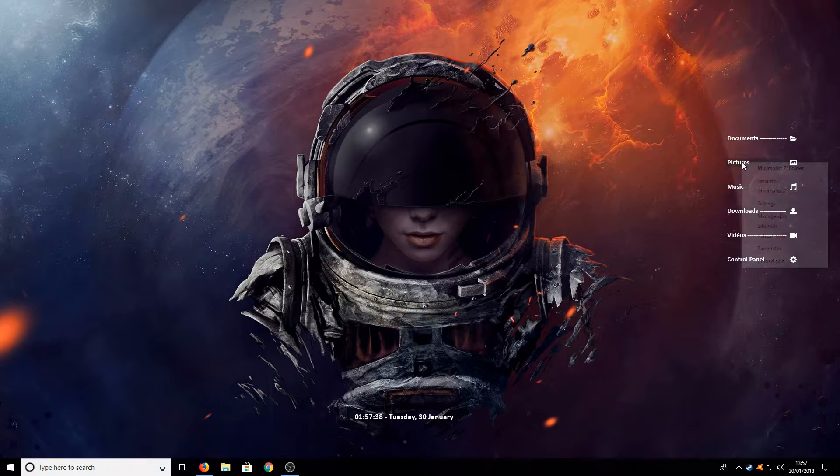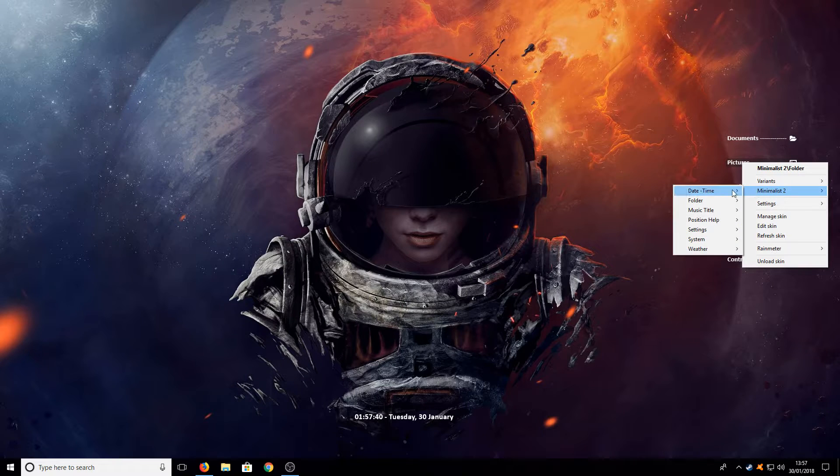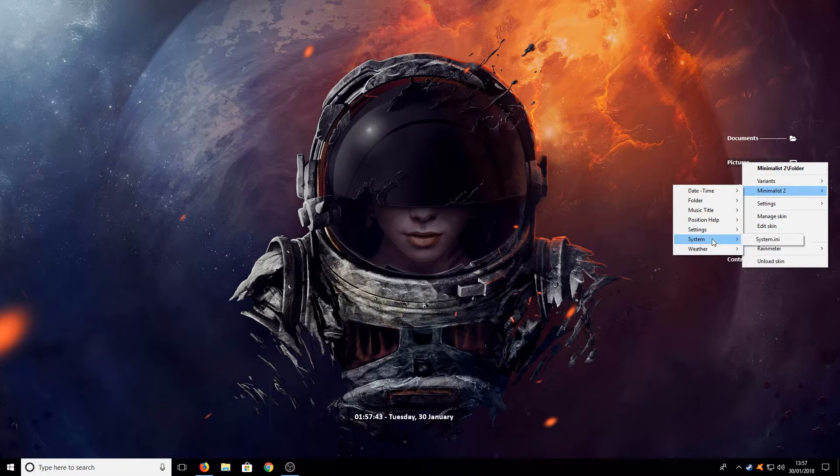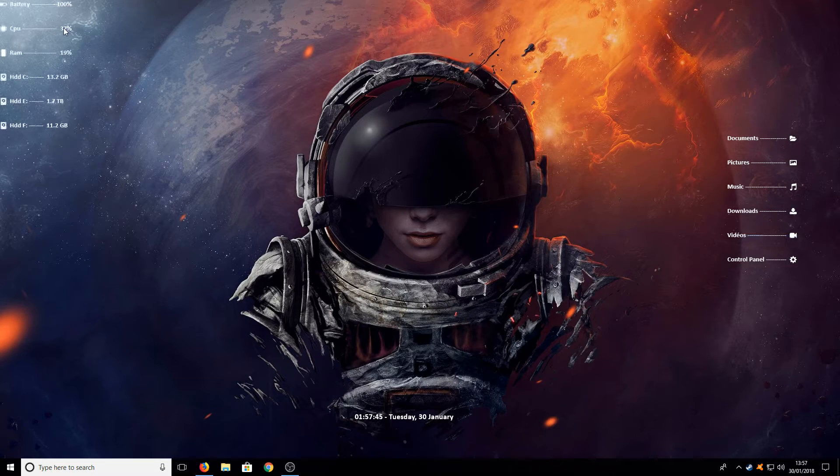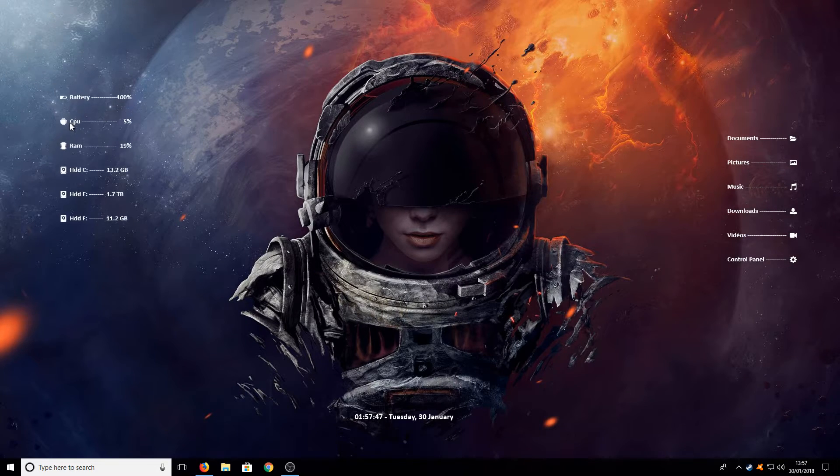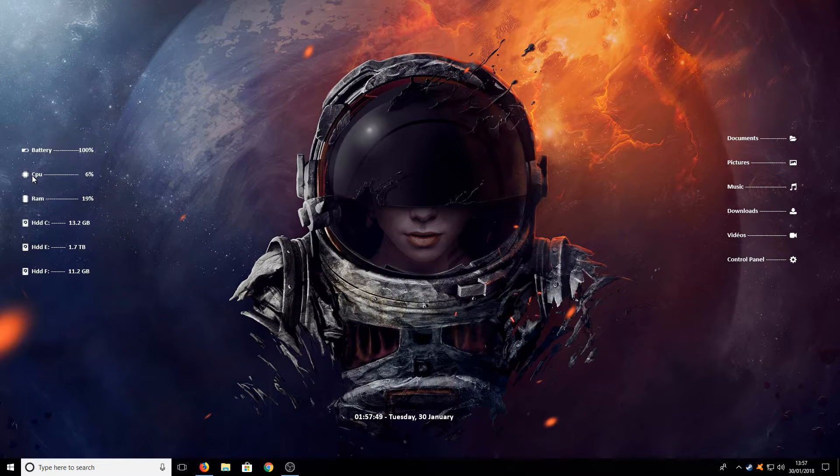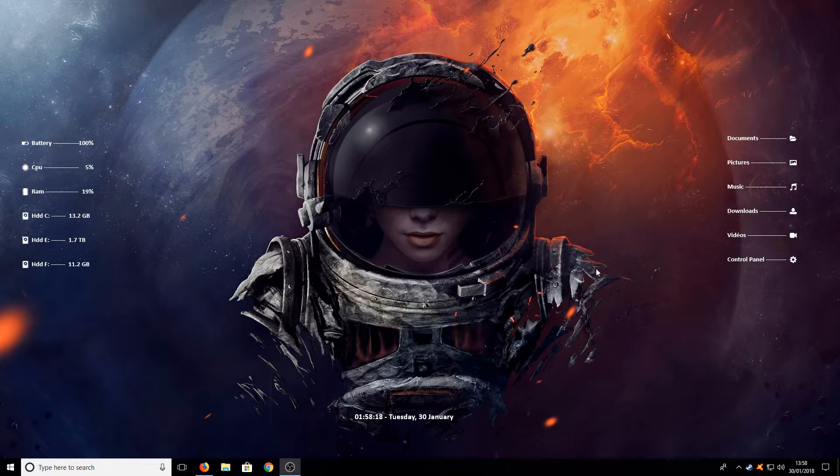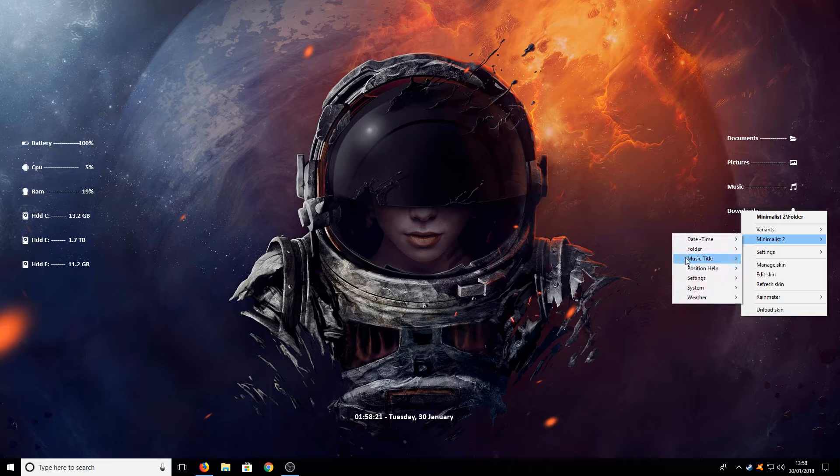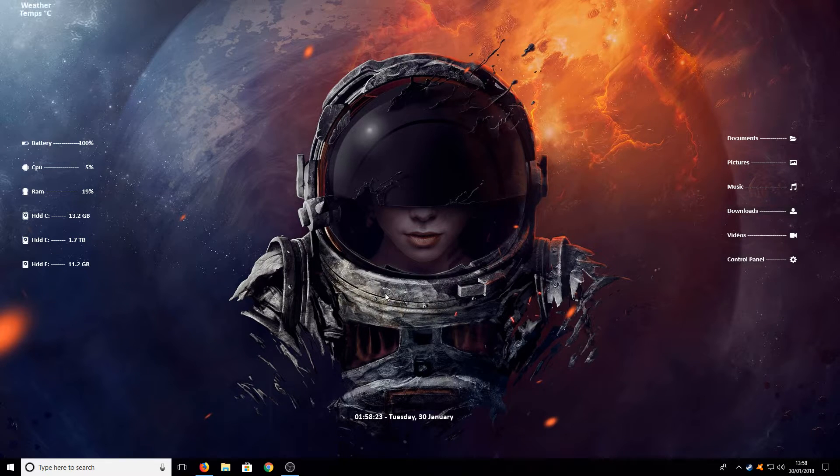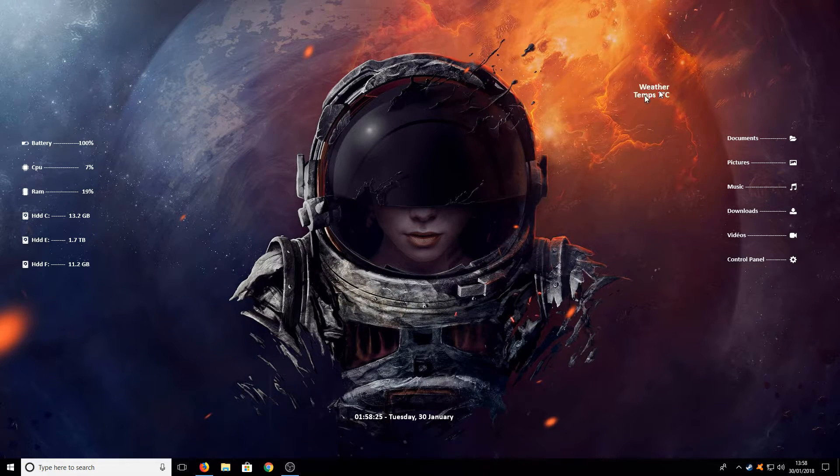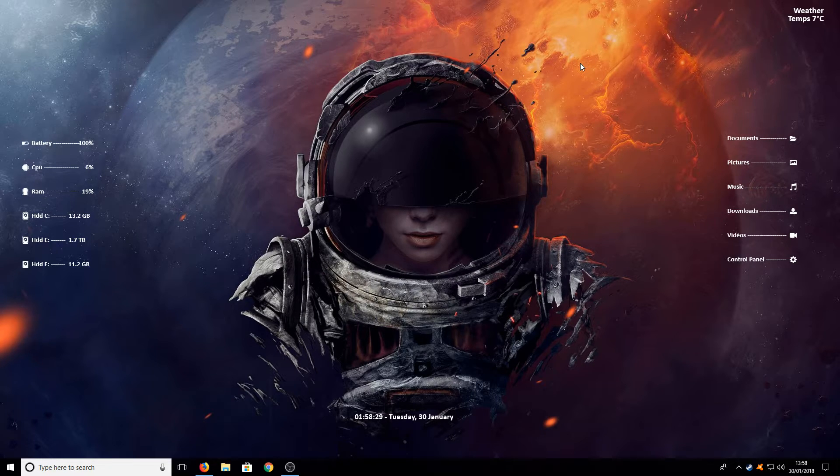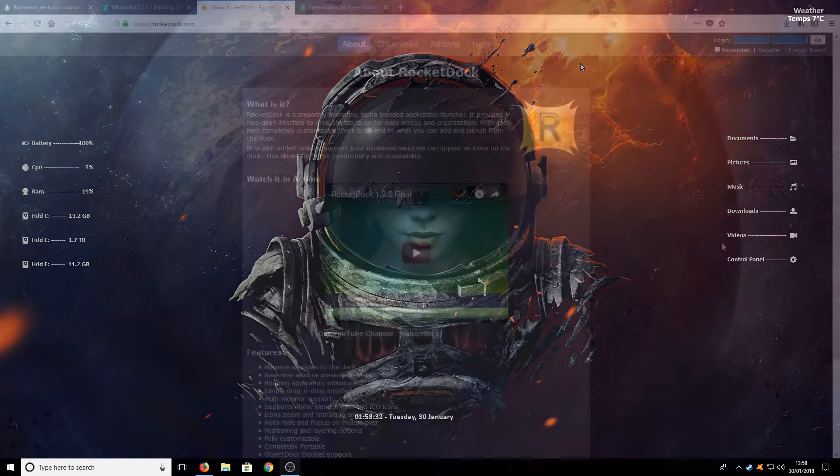We're now going to right click again and go to Mini and then we're now going to go down to system and we just want to put the system settings on. I'm going to drag that to about there as well and we can now right click again and go to Mini then go to weather and just drag the weather to the top right hand corner. And there we go. That is looking really great now. I love the look of that.